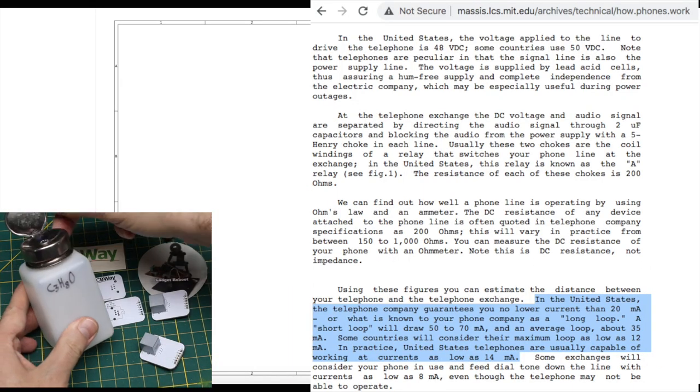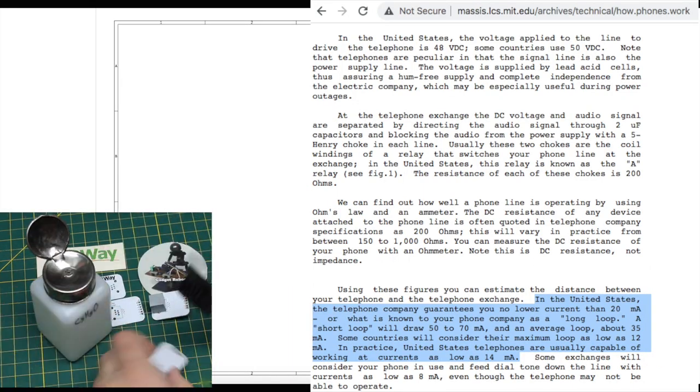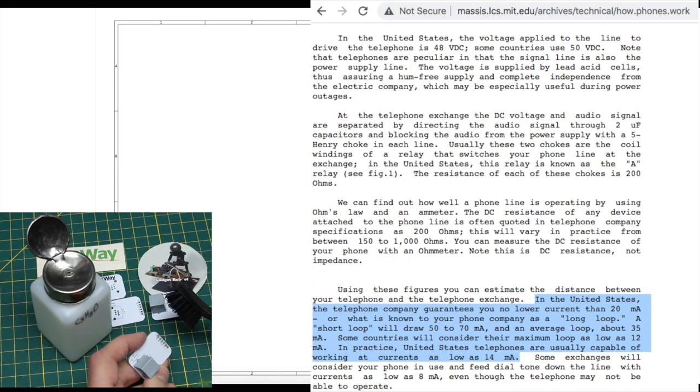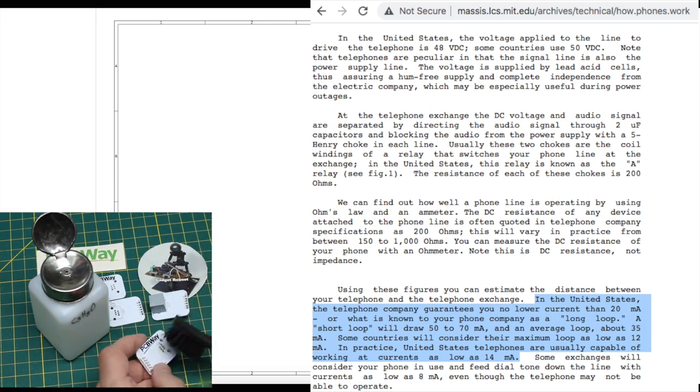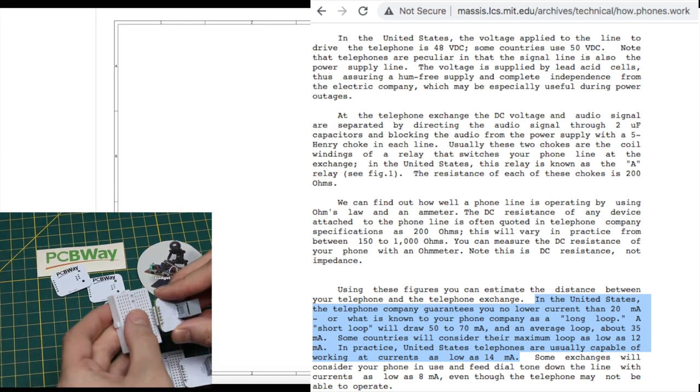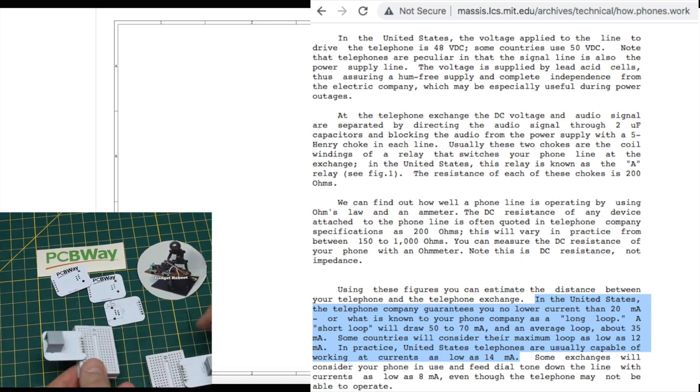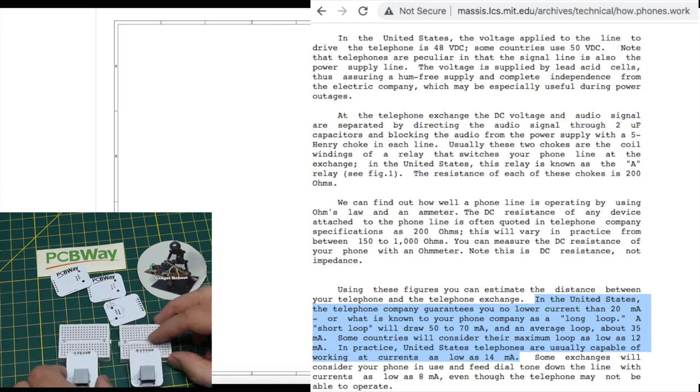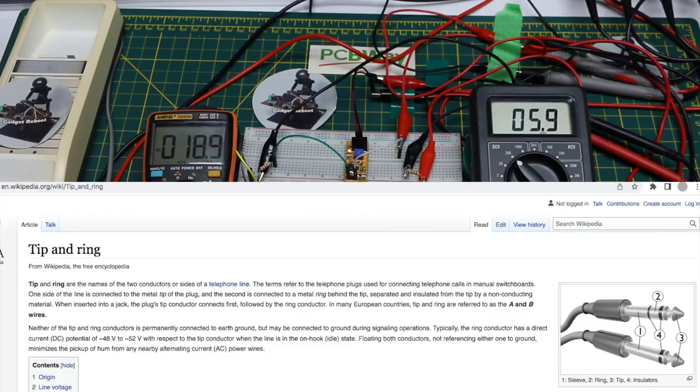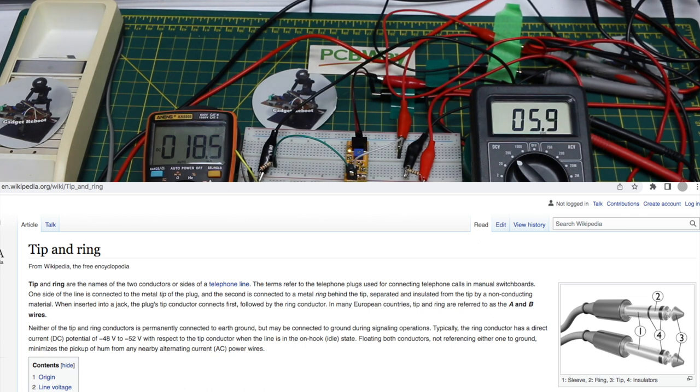When the phone is picked up and taken off hook to make a call it presents a load of several hundred ohms across the phone line completing the circuit and establishing a loop current of up to several tens of milliamps. The voltage across tip and ring which started around minus 48 volts will drop to somewhere between around 4 and possibly up to over 10 volts depending on the circuit.